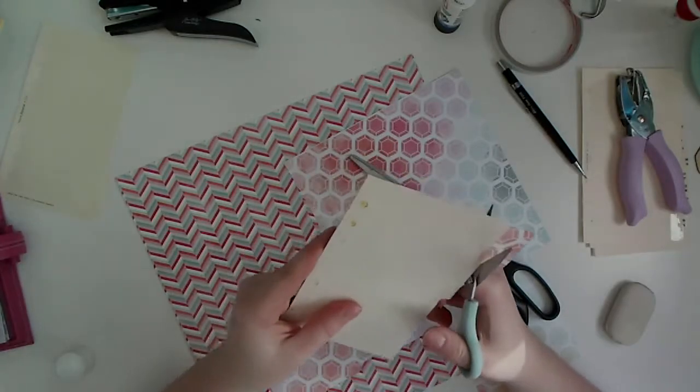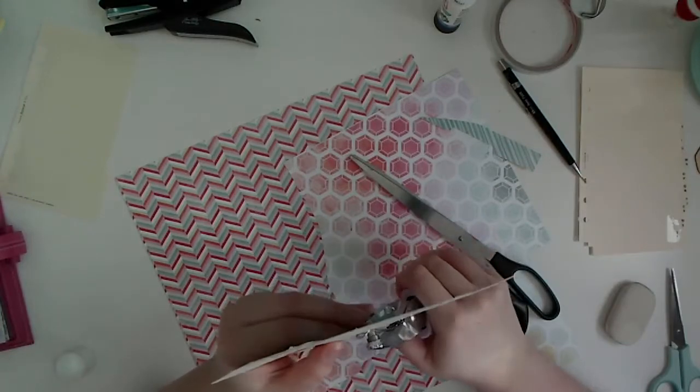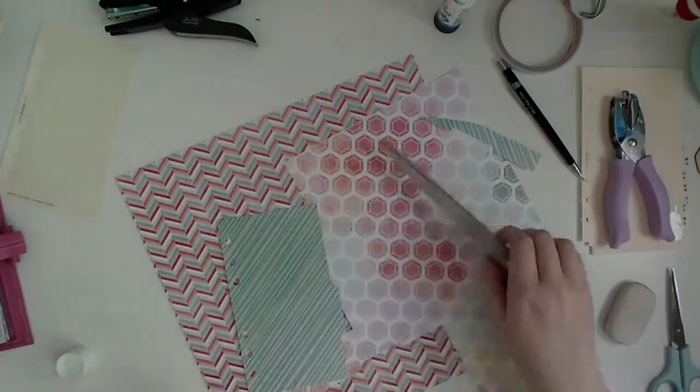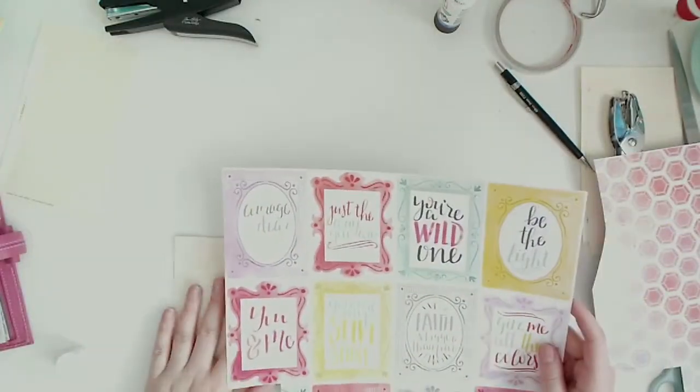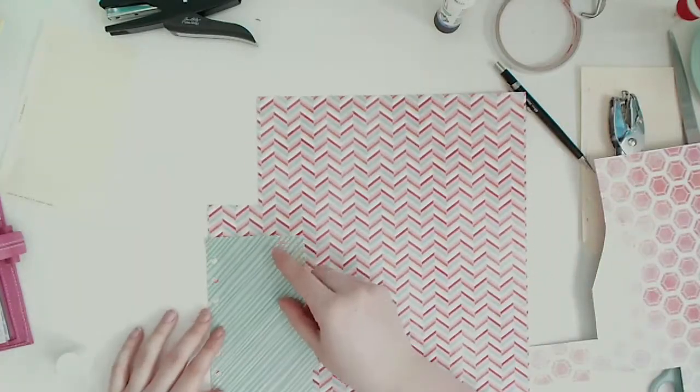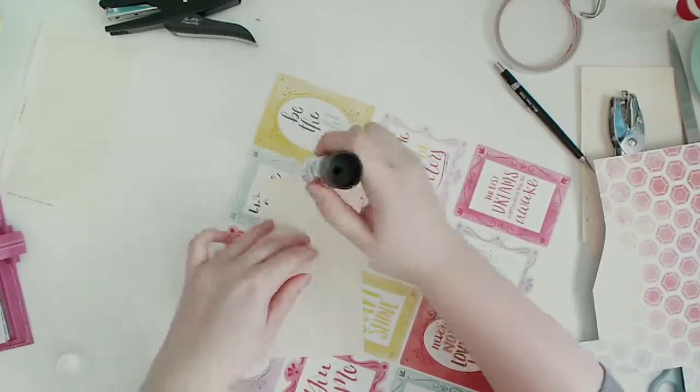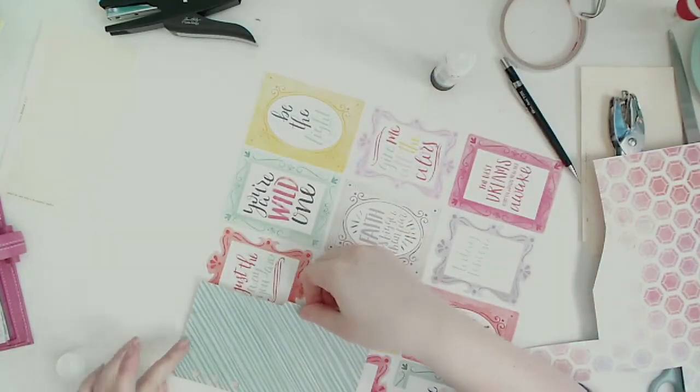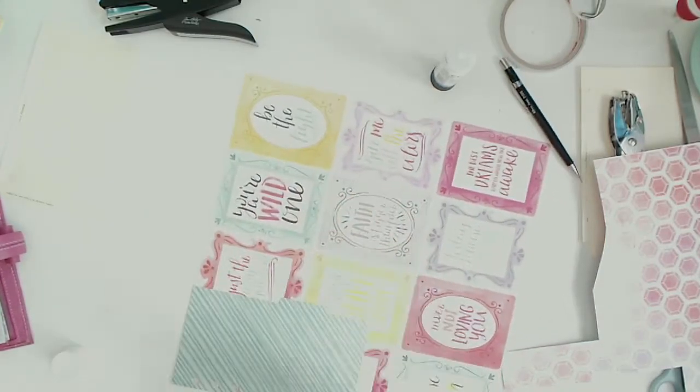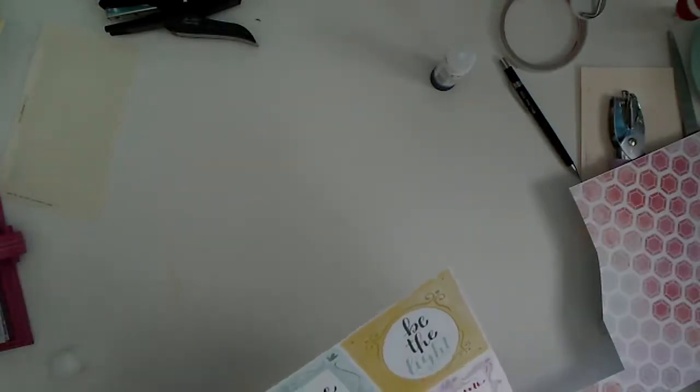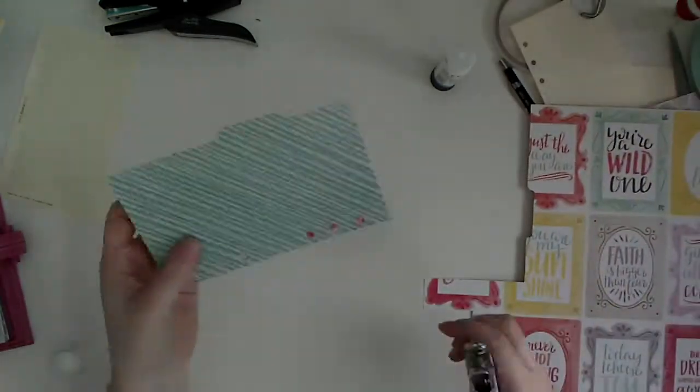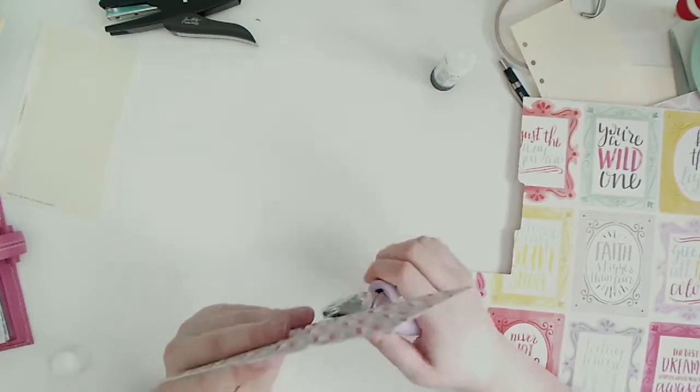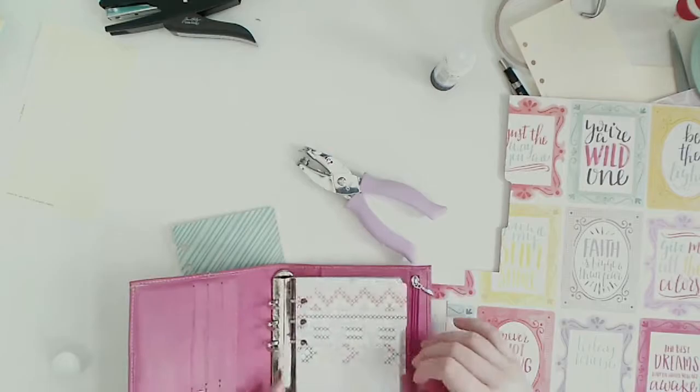Someone suggested on Instagram maybe like a YouTube planner which is possible, but the main reason I didn't use my Filofax as a planner when I first had it was because it really irritated me that it didn't lie flat. It would kind of keep closing on itself so I'm not entirely sure that an actual planner would be a good idea.